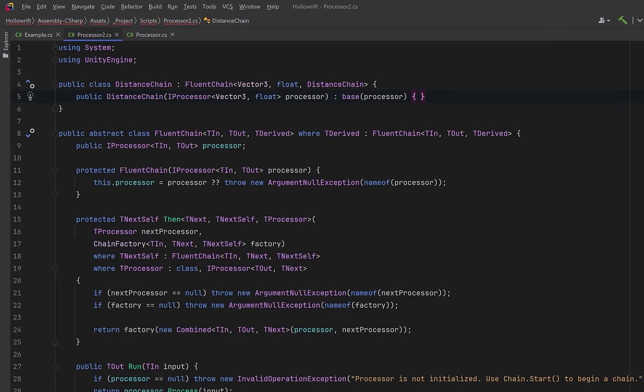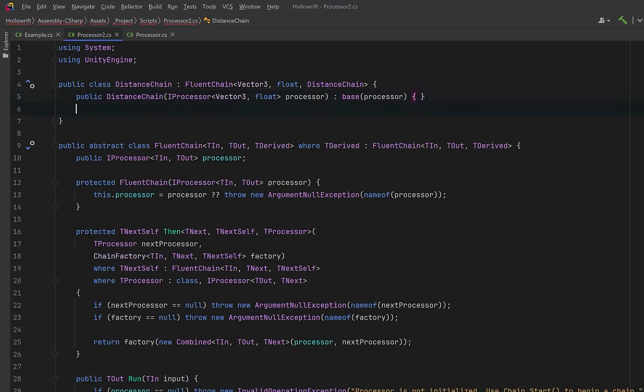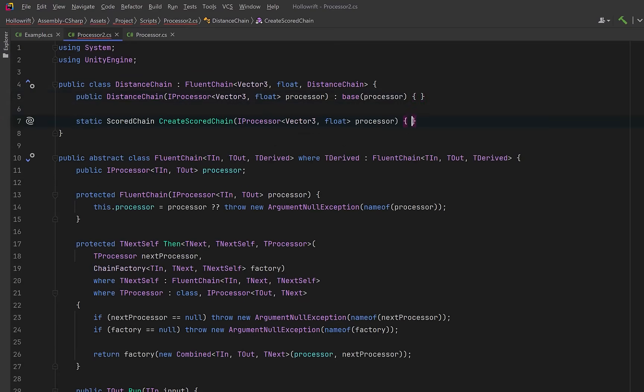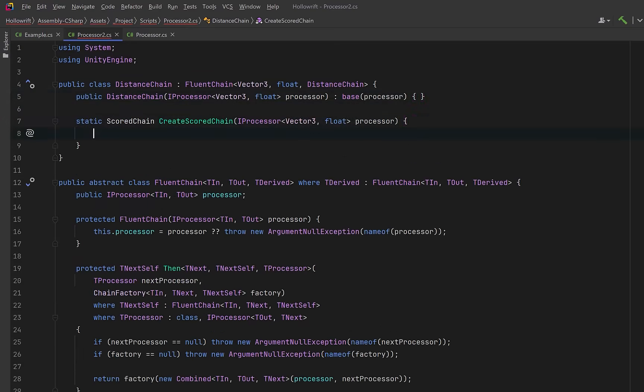We just need a simple constructor, just forward the processor to the base, then we'll have a static method that is our factory. It matches the chain factory delegate we built earlier. Its only job is to take a processor and return the correct next stage. So here we're saying that the next stage in the chain is going to be a scored chain. And now here's the payoff.